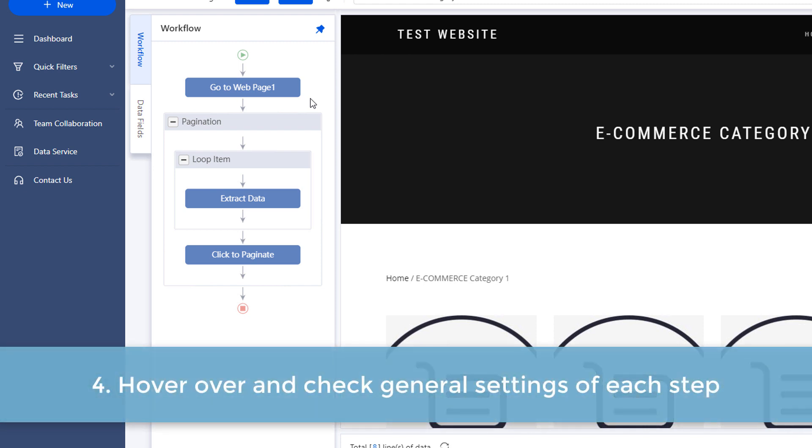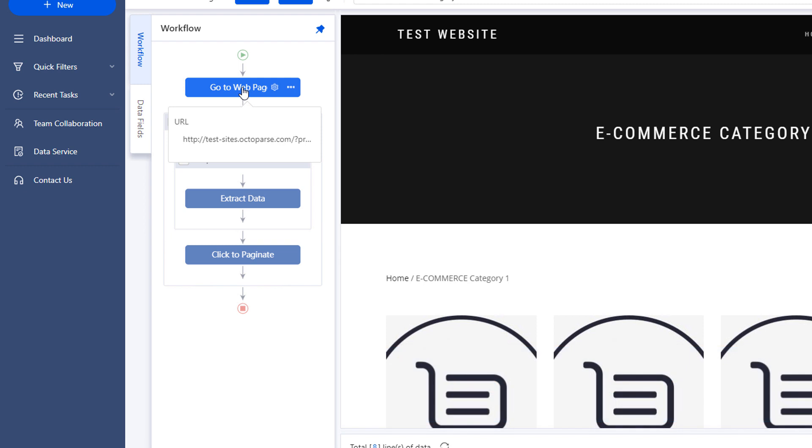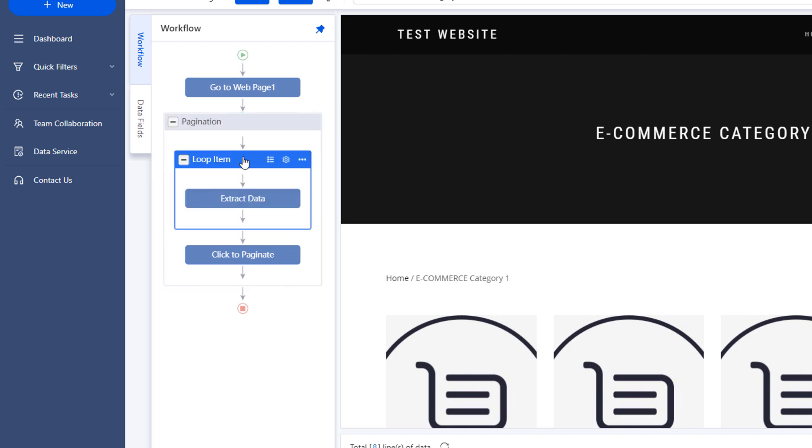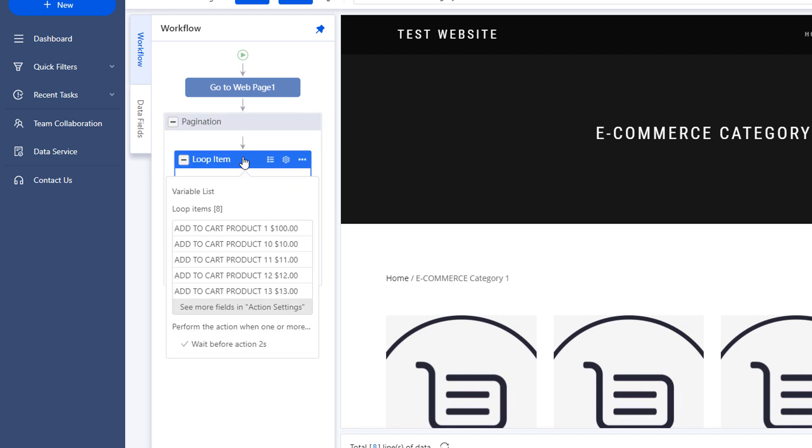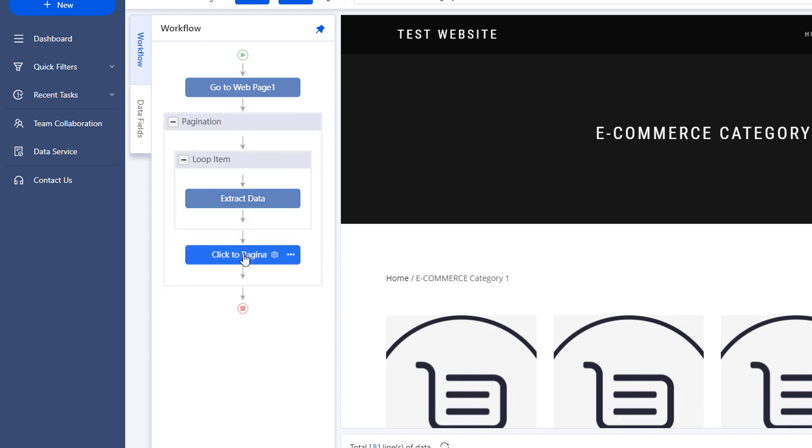Four. Hover over and check general settings of each step. You can easily check the settings of each step by hovering your cursor over the workflow. For instance, you can check the URL of the current web page, the wait time before each step, the data to be extracted, so on and so forth.